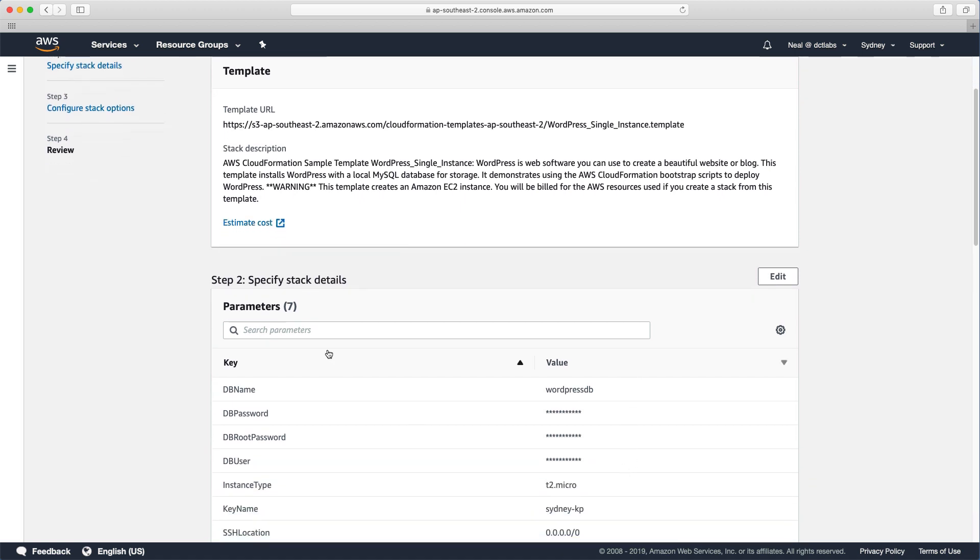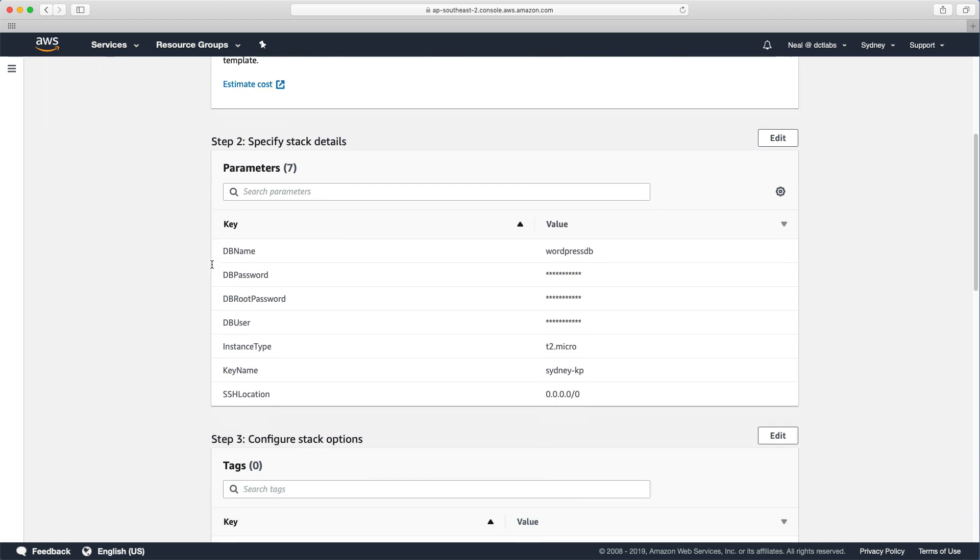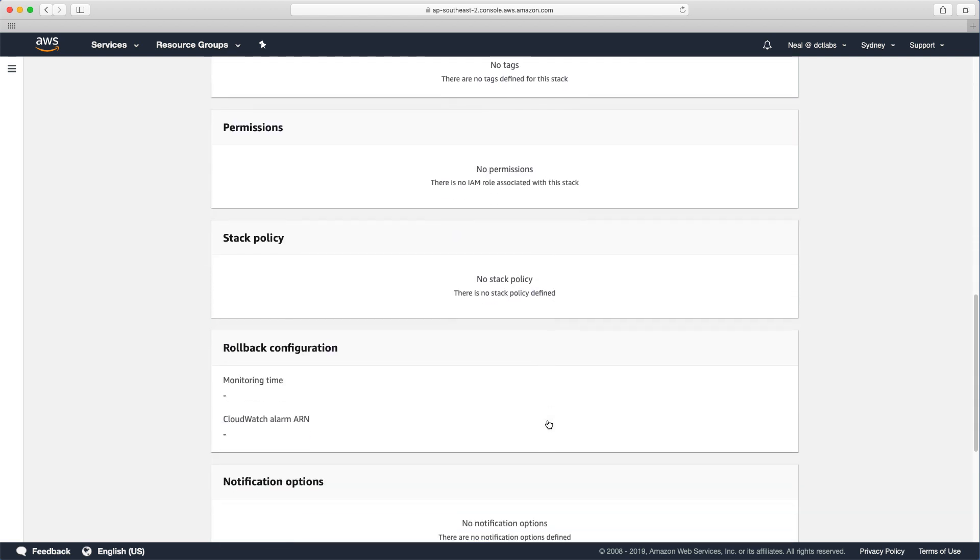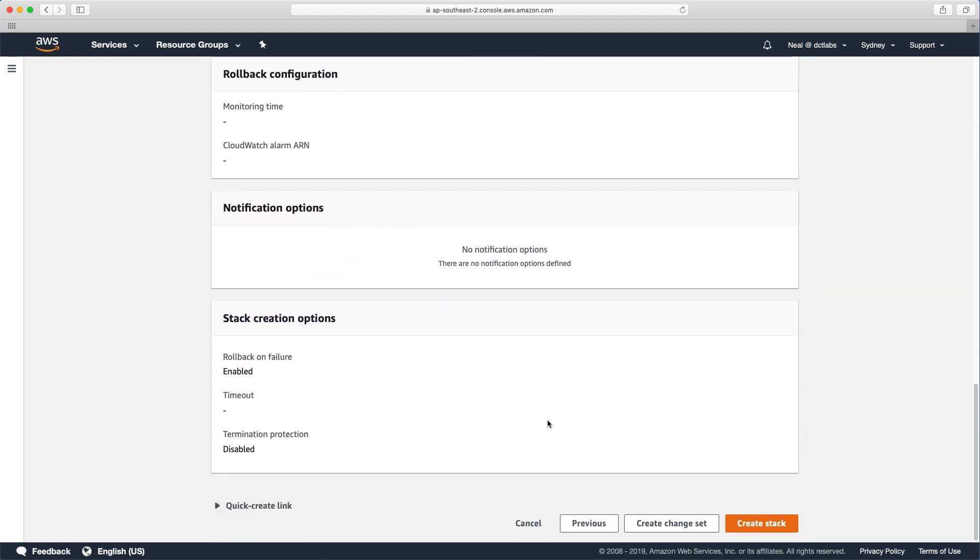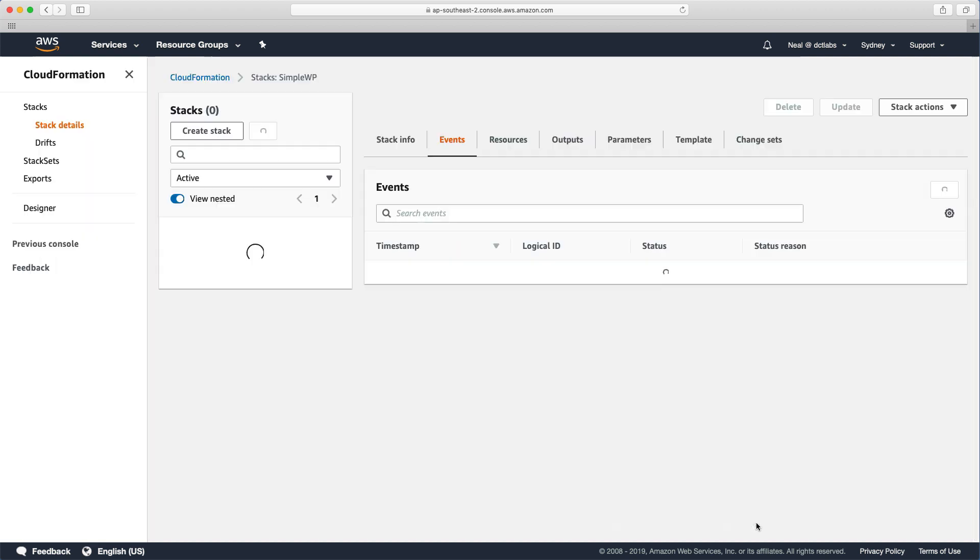And you then get a bit of a summary. It tells you what it's going to create. You can estimate the cost. And you can see here the parameters that are going to be passed into the stack creation process. And we don't need to change anything else. So I'm just going to click create stack.